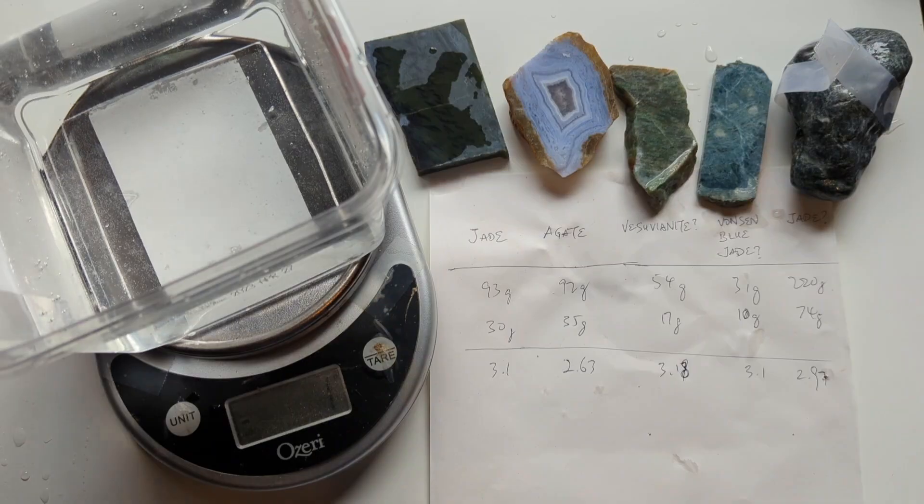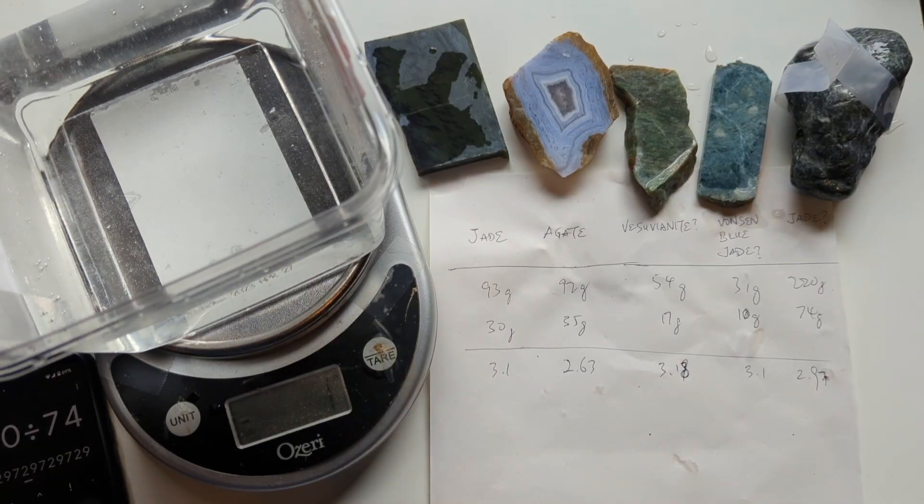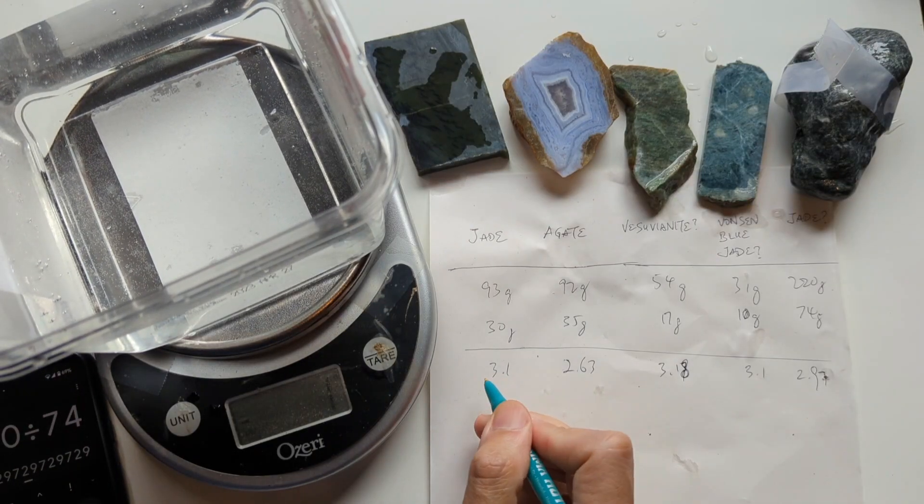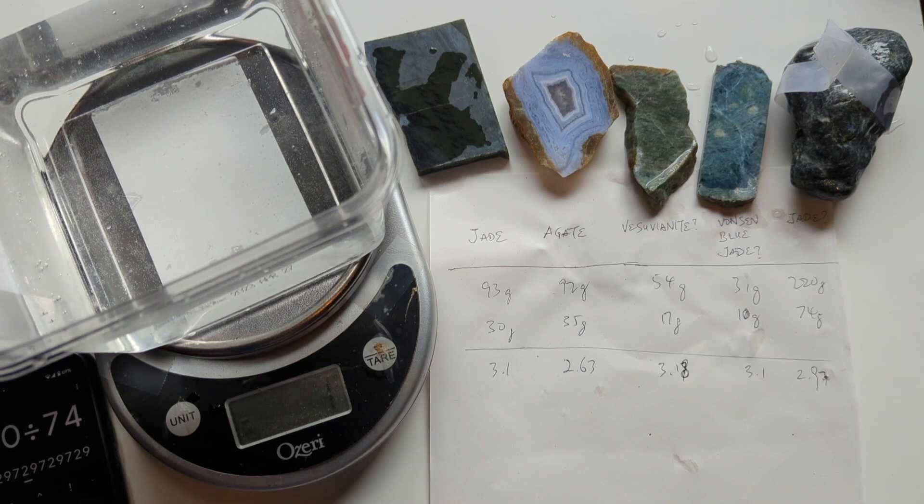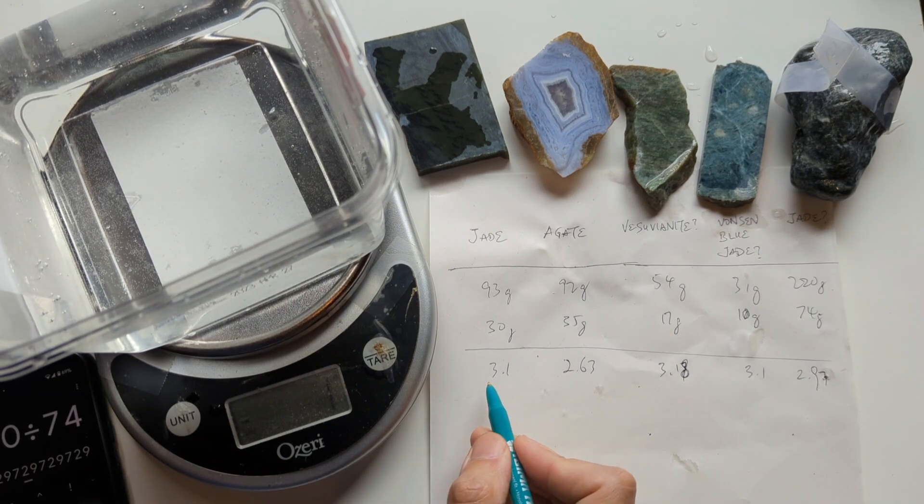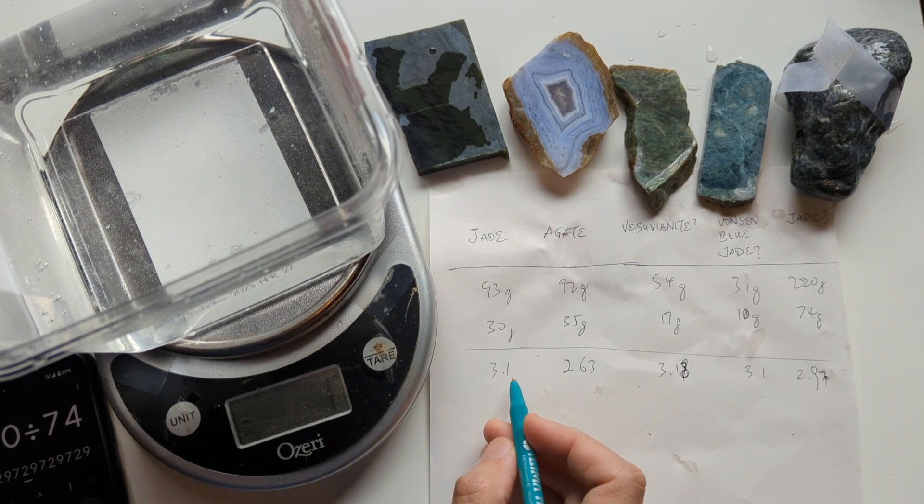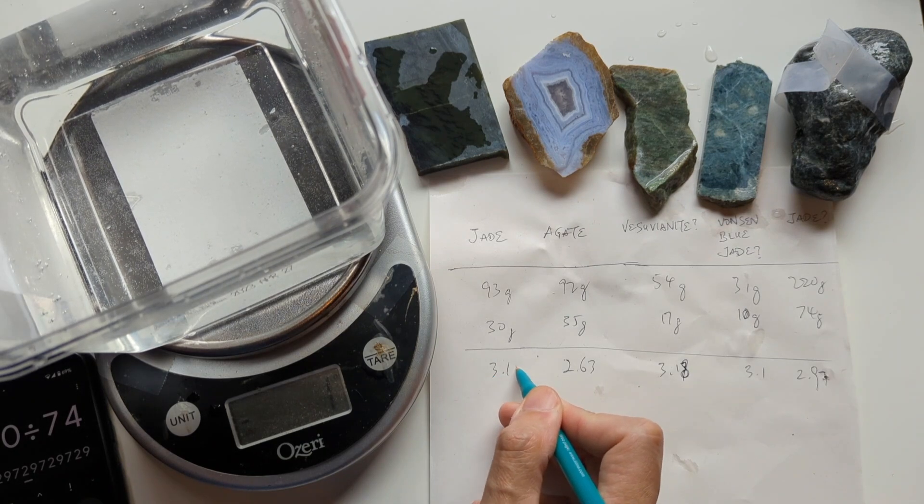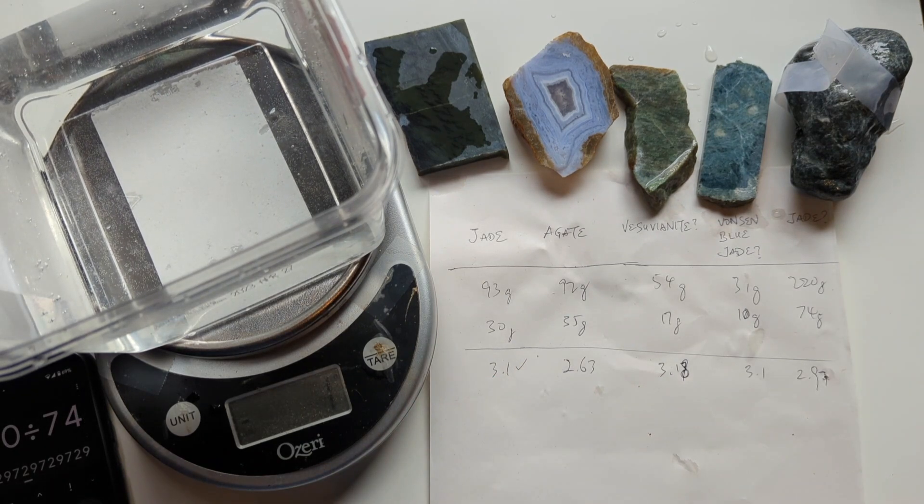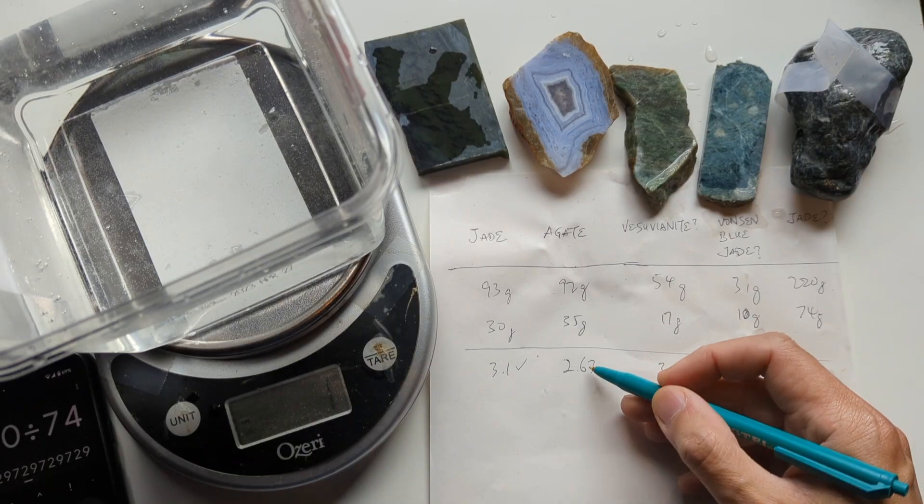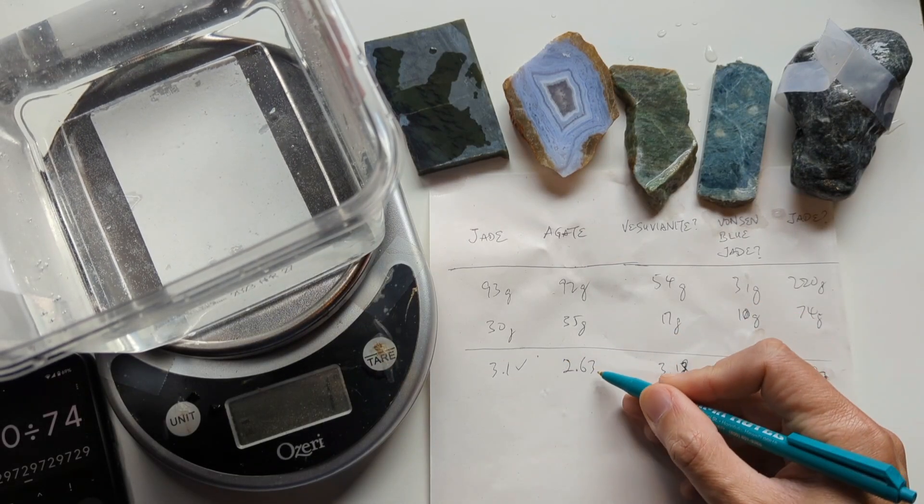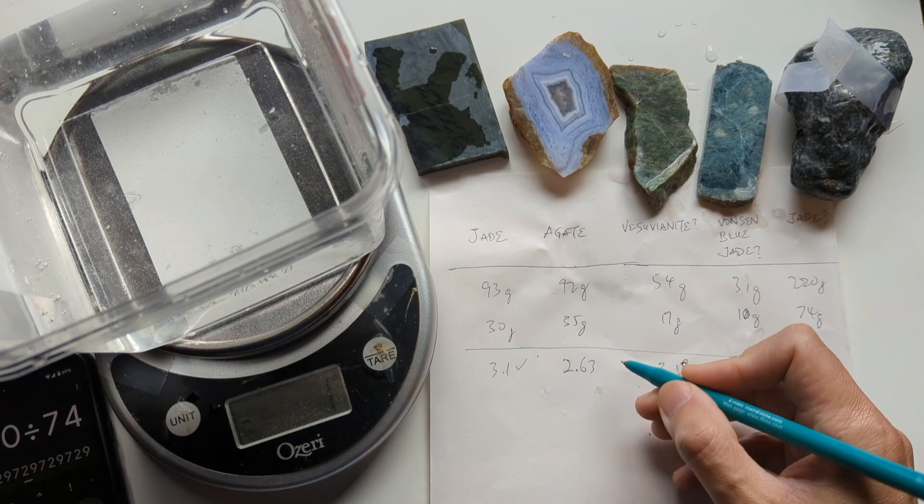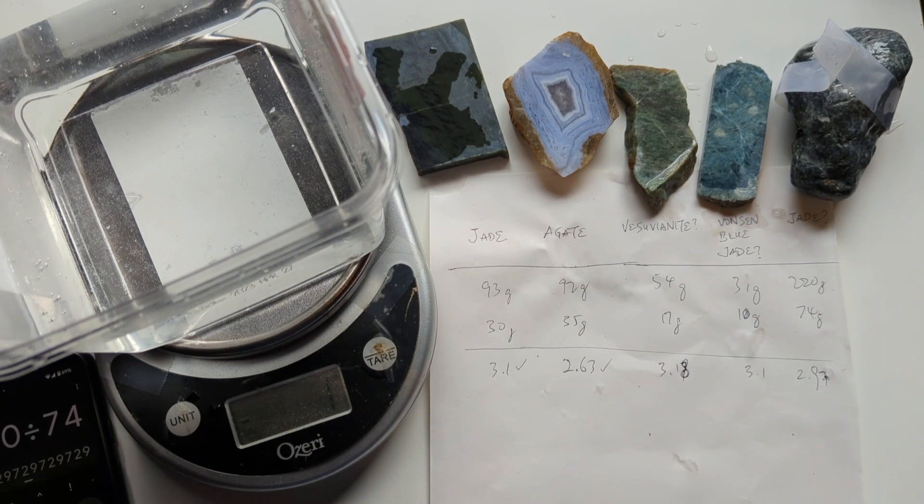So, nephrite is known to have specific gravity ranging from about 2.9 to 3.2. So I would say that checks out, as expected. Agate, I believe it's in that right range as well, 2.6, 2.7-ish. That checks out.